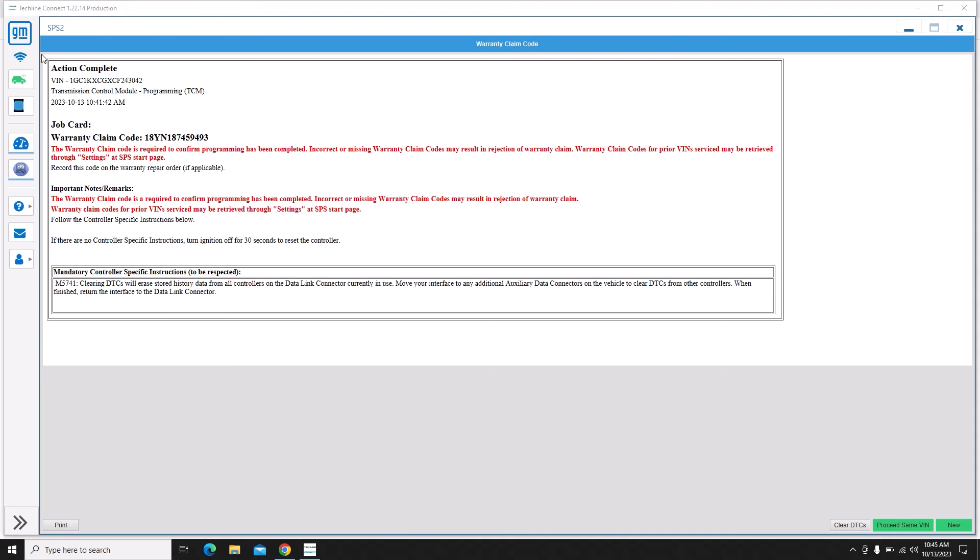And then at this point if you read the information here it says if there are no controller specific instructions, turn off the ignition for 30 seconds to reset the controller, and that's it. We're done with this vehicle. At this point you may have to hook up a different scan tool to perform additional functions. If it has a relearn that needs to be performed, these require a manual relearn, but sometimes you'll have to clear codes when you're done. So an additional scan tool may be required.